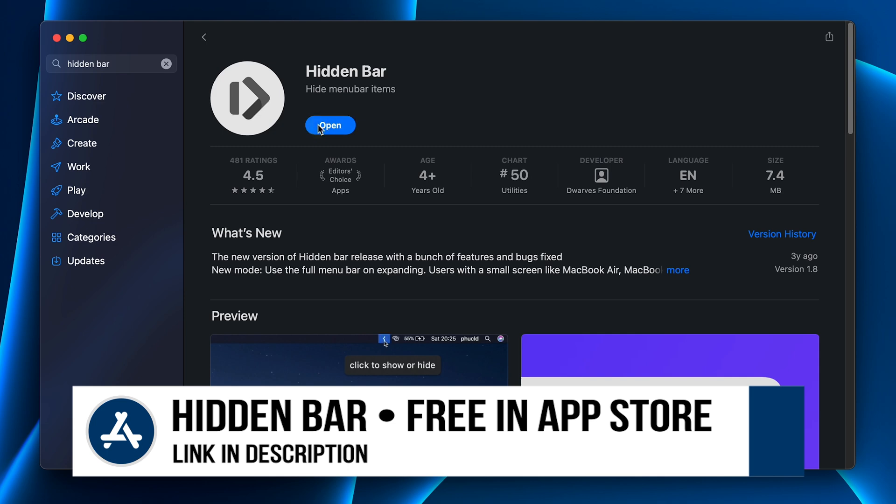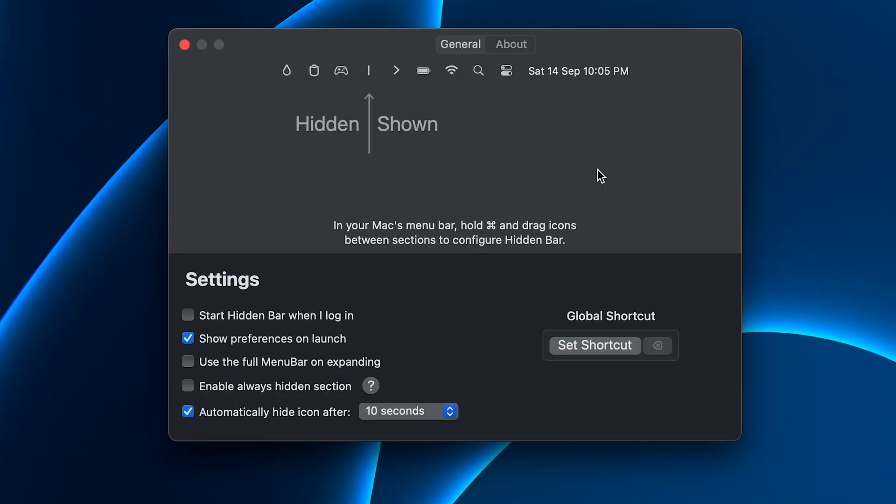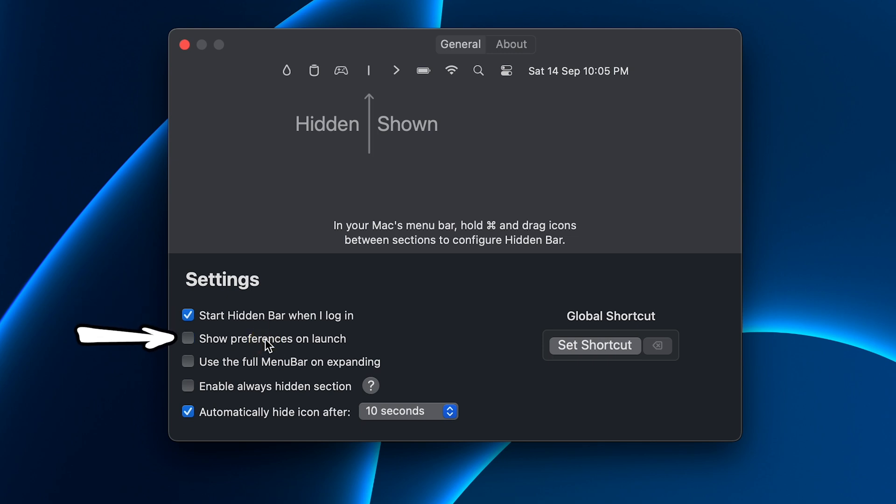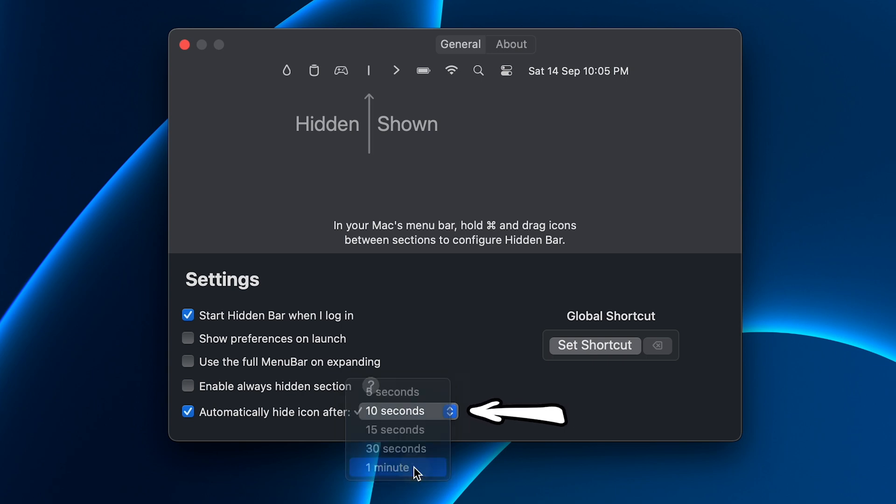And once it's installed and you open it, you'll be presented with these options. And you'll want to check the box Start Hidden Bar when I log in, uncheck Show Preferences on Launch, and change the auto-hide time to one minute while we set things up. And then you can close the settings.